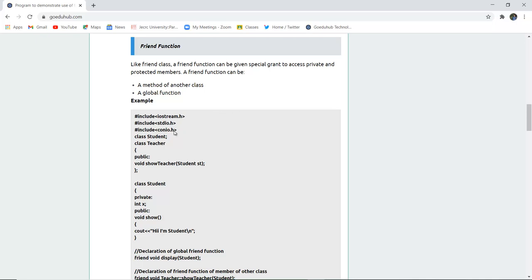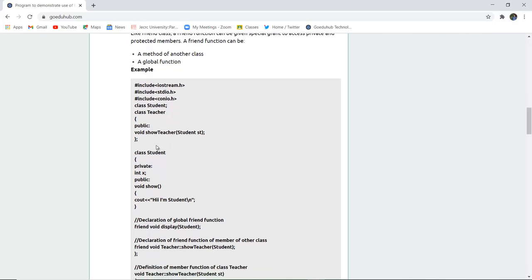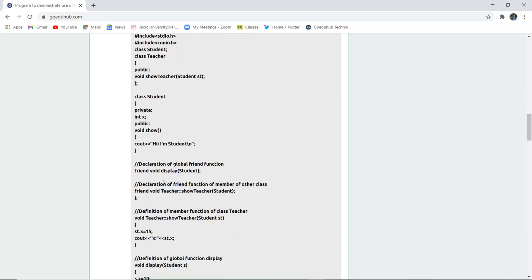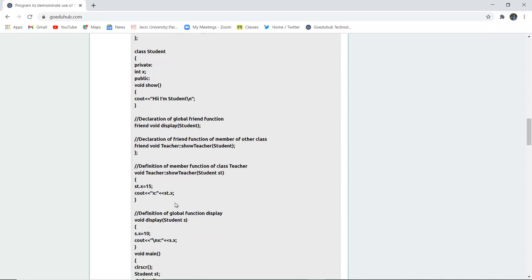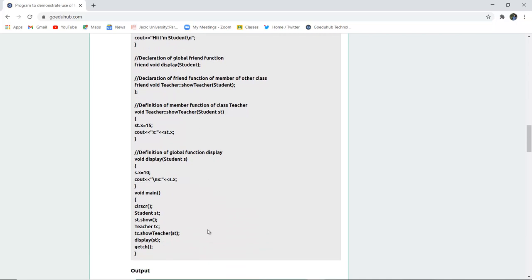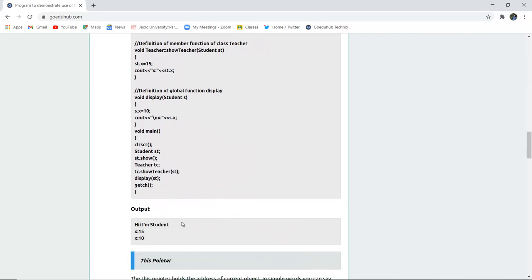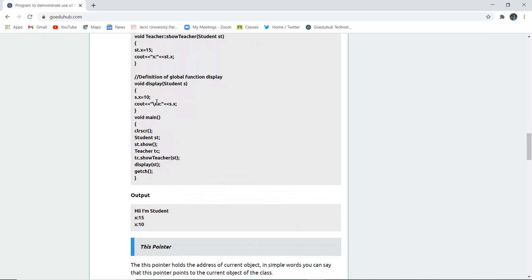Here we have created a class student and a class teacher, accessing void show of both classes. The global friend function display is declared using the student class, and with the scope resolution operator, show for teacher and student are declared with their respective stored values. When display is called, it shows 'Hi I am a student' and then the values x=15 and x=10.